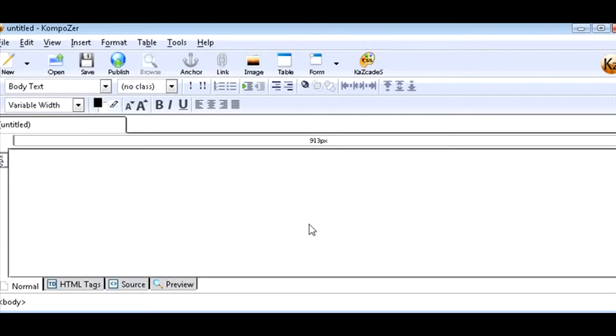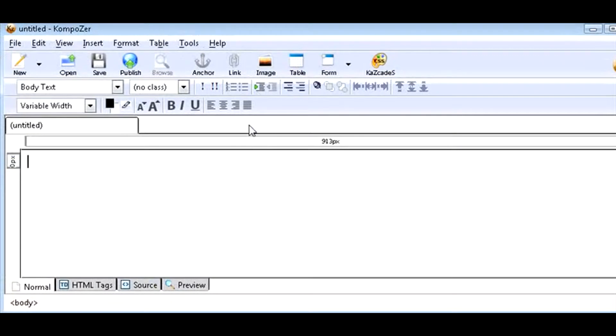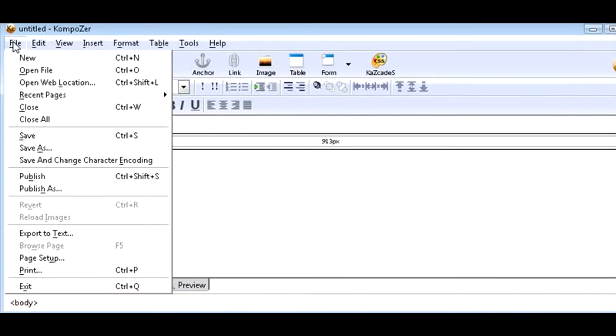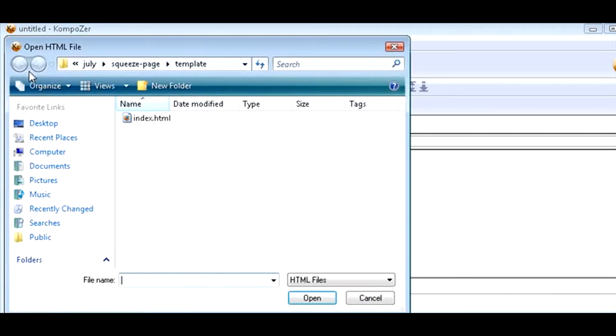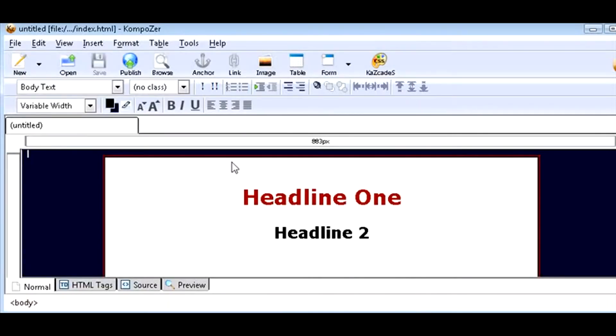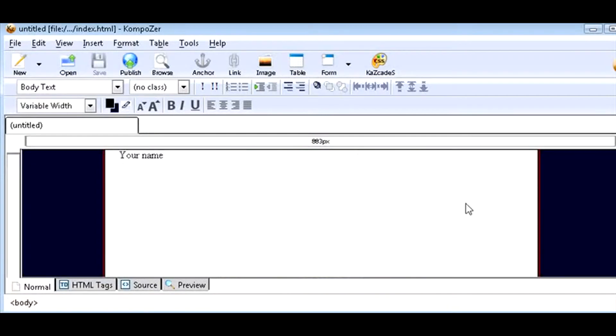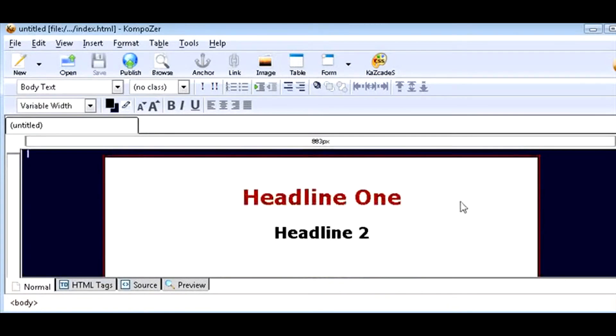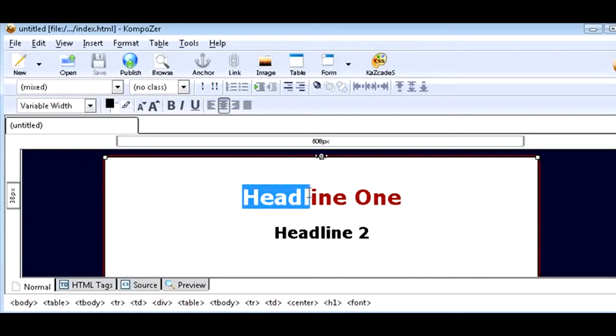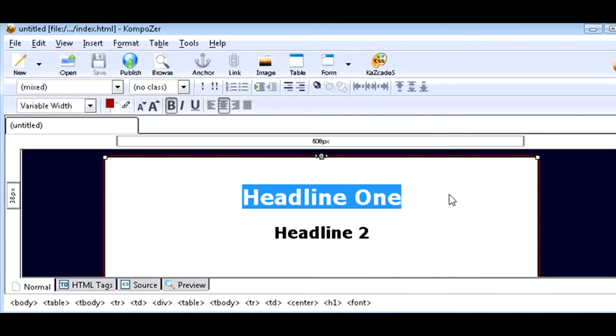Here's what it looks like. Composer works just like a word processor. So we'll just open our file. Here it is. Now this works just like a word processor, so all you have to do is change your template. Just highlight headline one and then put your main headline here. This will be your attention grabber.